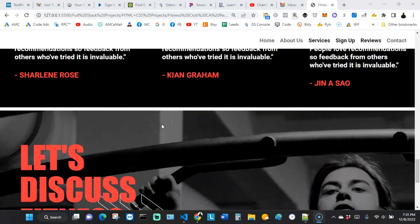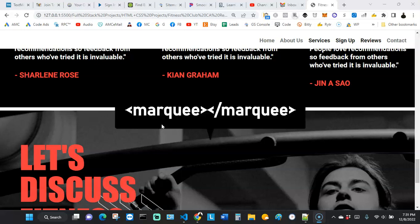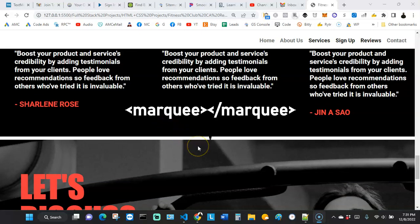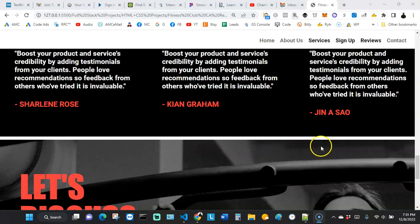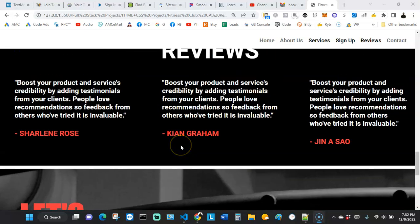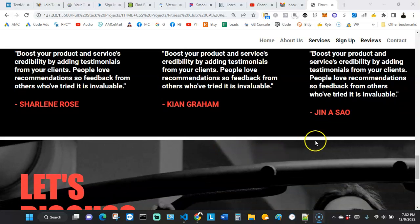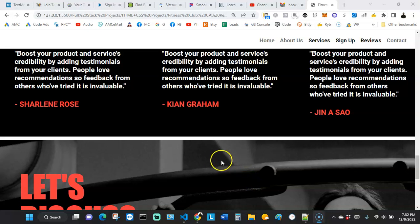Hello everyone, welcome to Code Languages. In this video we're going to be looking at another HTML element tag you probably did not know existed — the marquee HTML element tag. This tag allows us to add scrolling text to our website. So let's say you have an important message, like a breaking news or important note, that you want your audience to pay attention to.